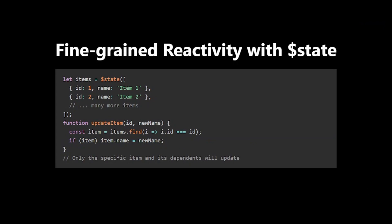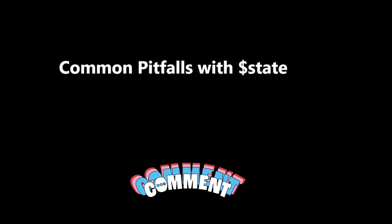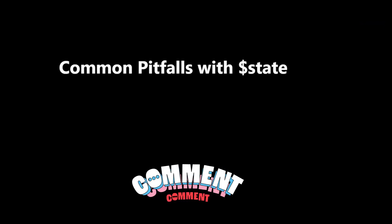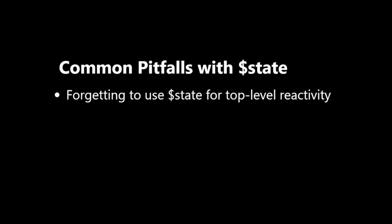As with any powerful tool, there are some common pitfalls to watch out for when using $state. Forgetting to use $state for top-level reactivity. Unlike Svelte 4, simply declaring a variable with let doesn't make it reactive.